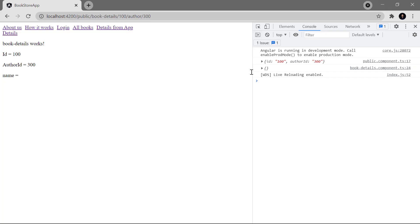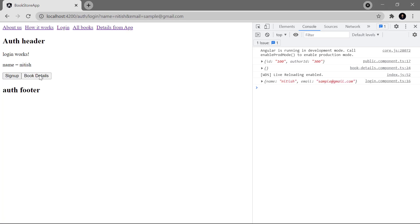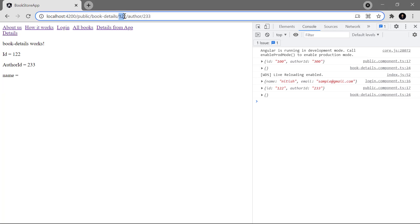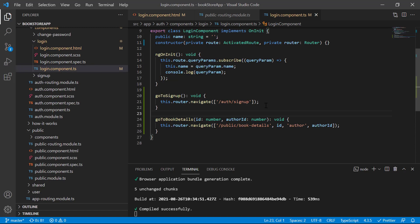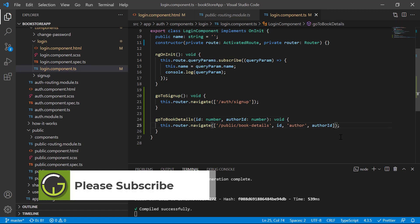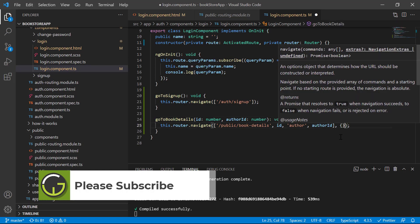Go back to the browser, navigate back to the login page — here we have the book details button. Click on it and this time you can see we are having the updated values — this is the ID and this is the author ID. This is how you can navigate to a simple URL in Angular and provide parameters. There is one more situation — let's see how to pass query strings as well.